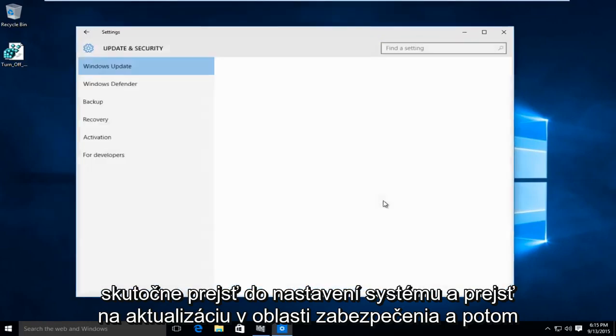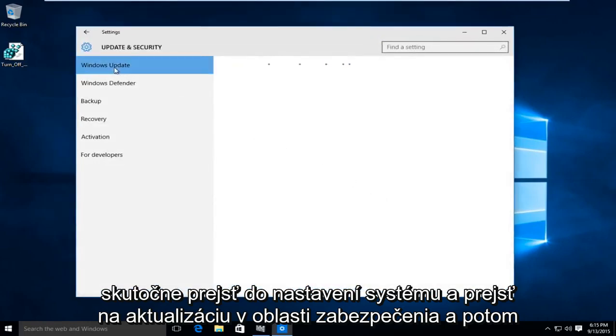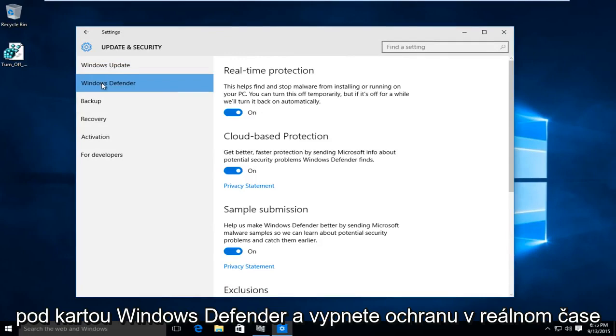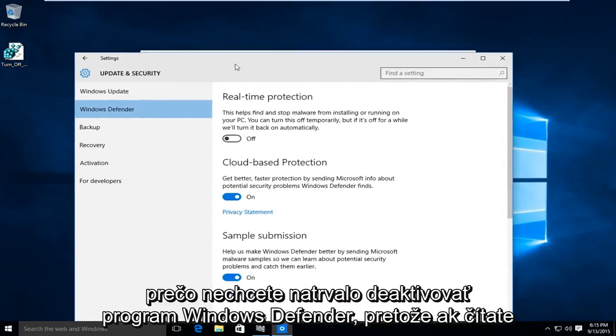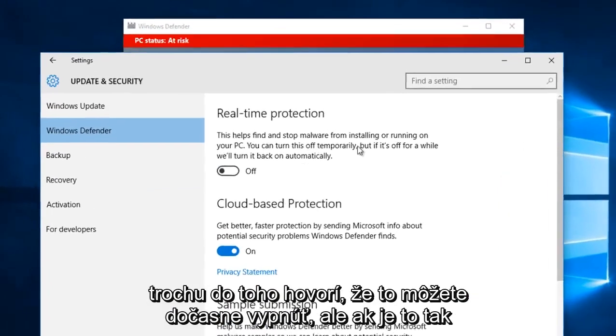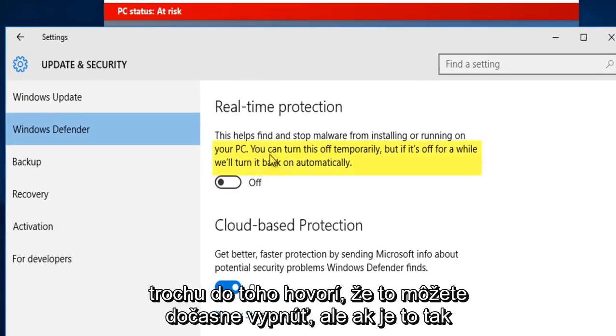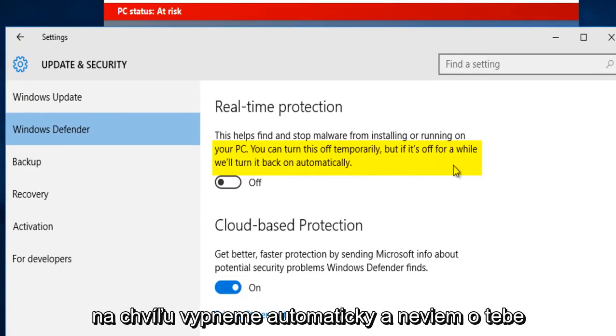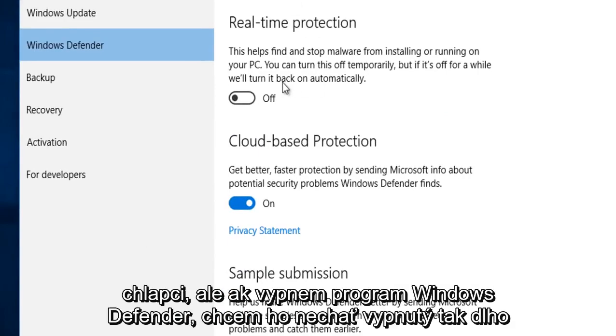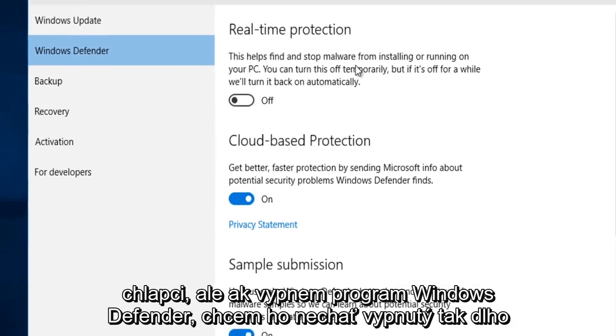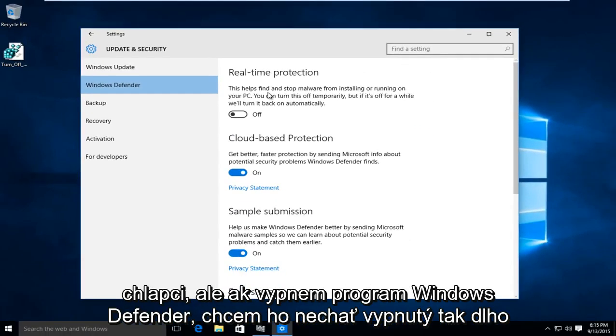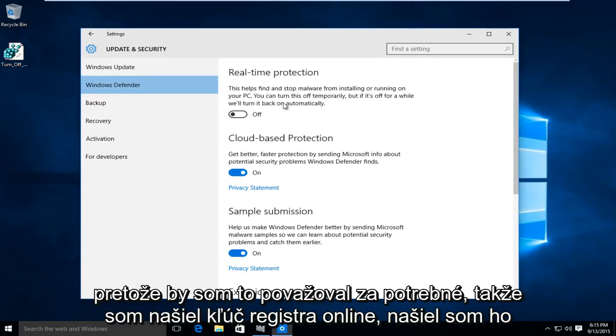it's not going to permanently disable Windows Defender because if you read into it, it says you can turn this off temporarily, but if it's off for a while we'll turn it back on automatically. If I disable Windows Defender, I would want to keep it disabled as long as I deem necessary.